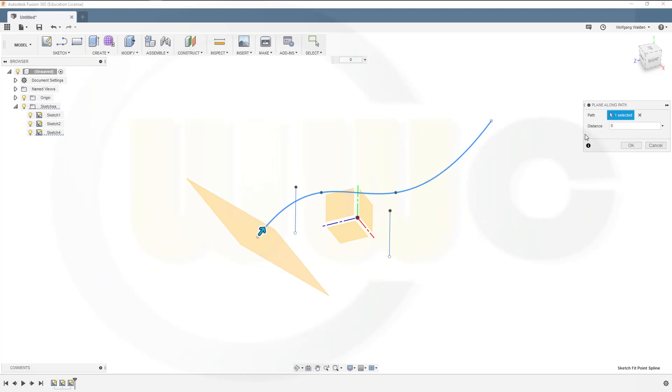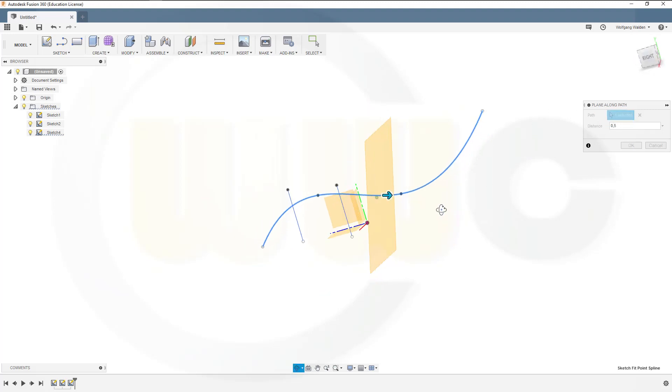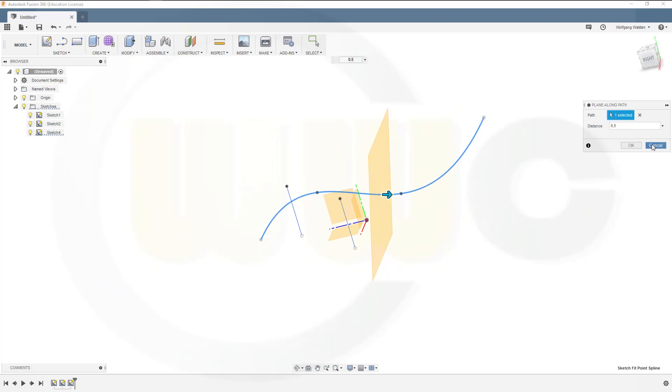it goes to the beginning. And if you go for one, it will be at the end. If you go for 0.5, it will jump to the middle of that curve. Again, very simple.